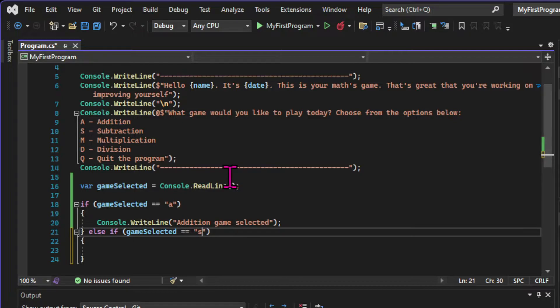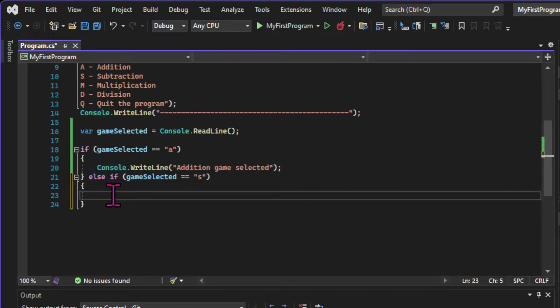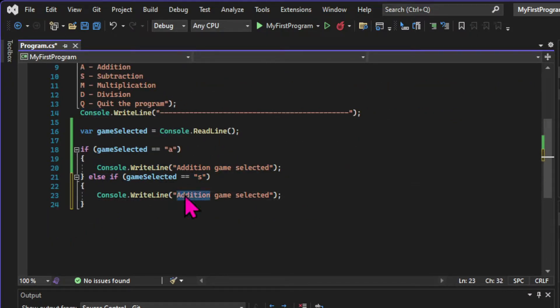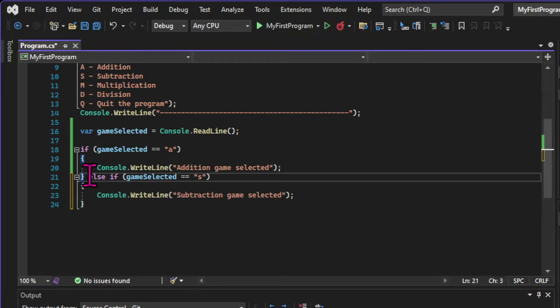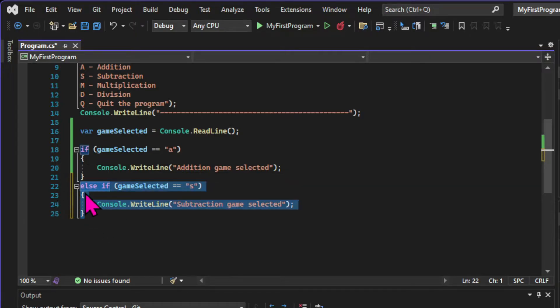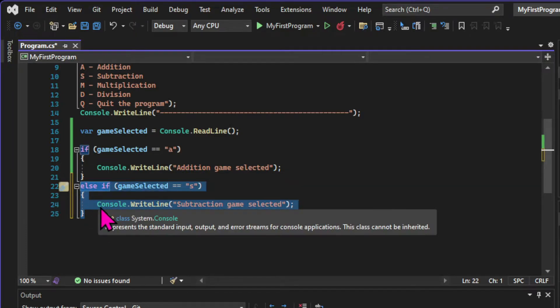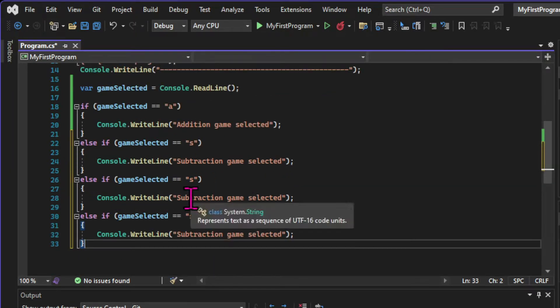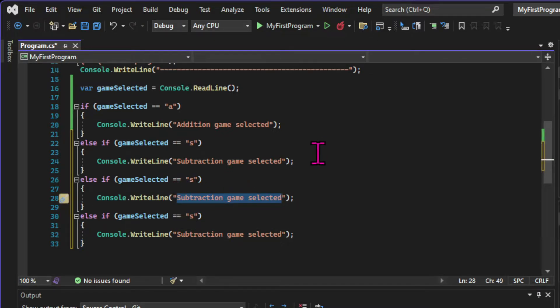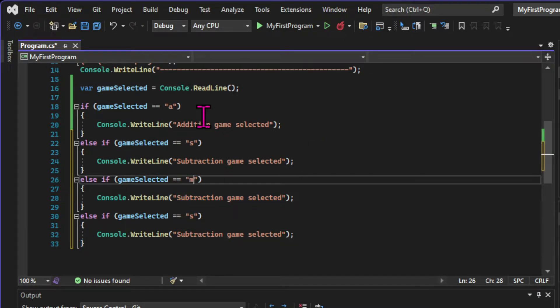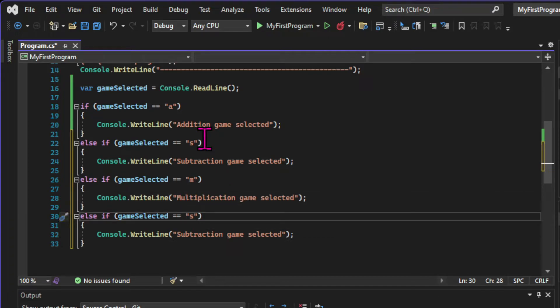Here I'm creating a condition for the subtraction game. But since it's not the first if statement, we use else if instead of just if. So if the first expression is true, this line is ignored. But if it's false, then this code gets evaluated. So let's create another couple of boolean statements, one for multiplication and one for division.